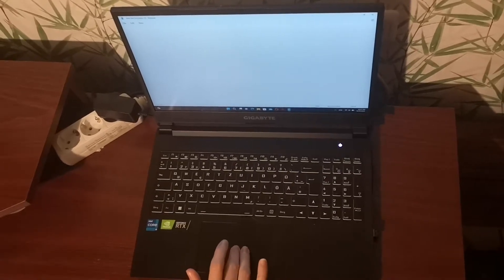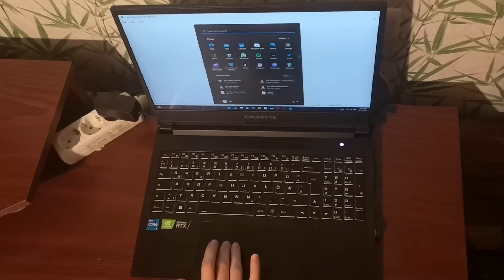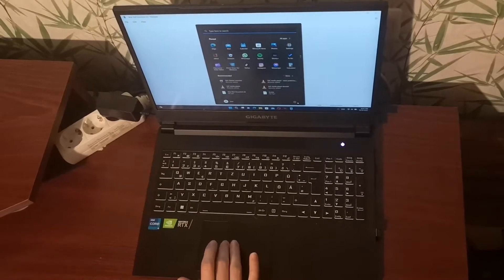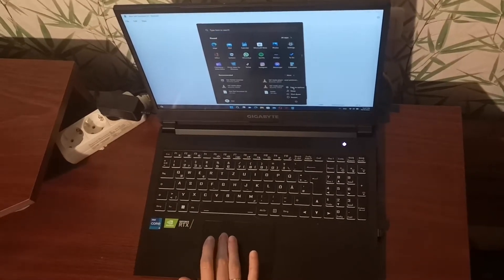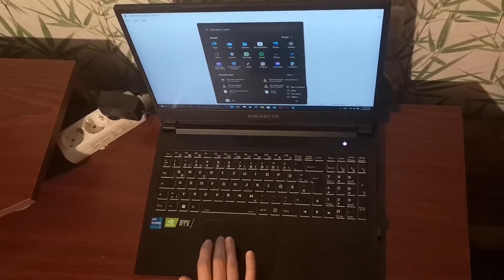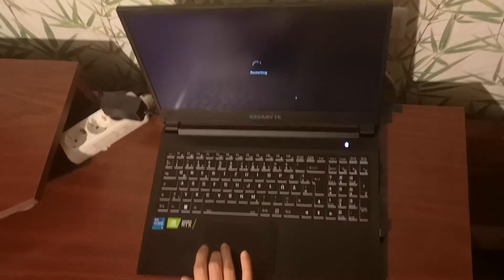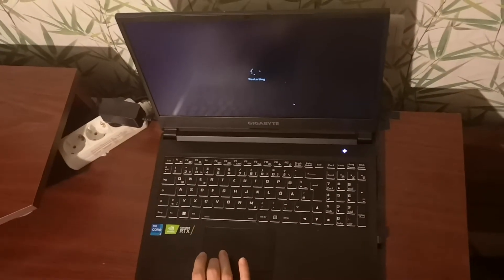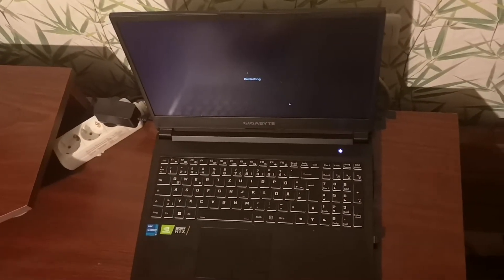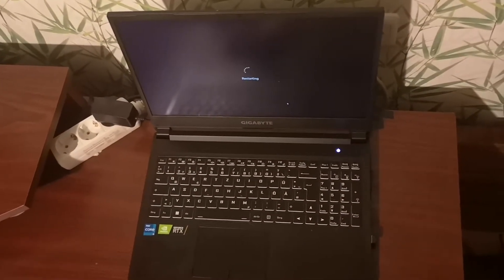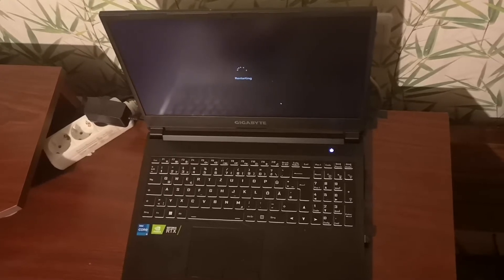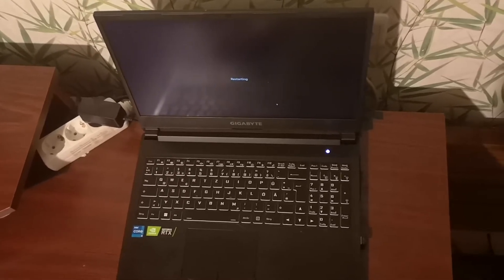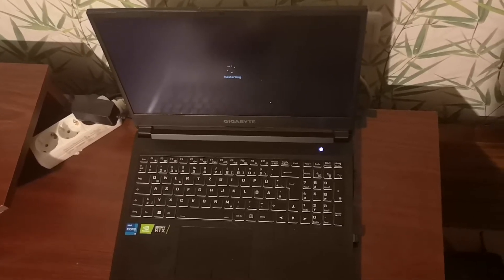Then we will enter BIOS. After starting, press F2 button repeatedly to enter BIOS.